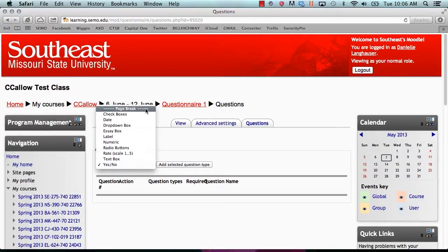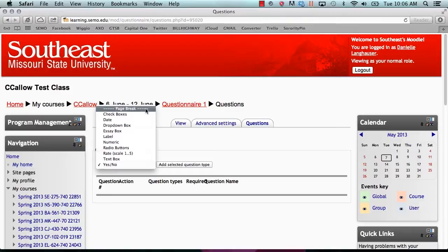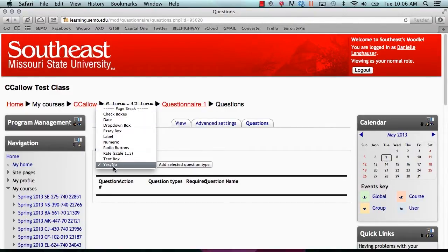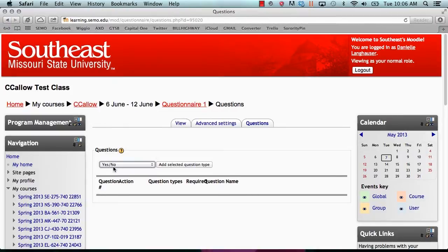Page break adds a page to the questionnaire and displays the question after it on that new page. Page breaks can be used as many times as you'd like. Choose the type of question that you would like to add and click add selected question type.